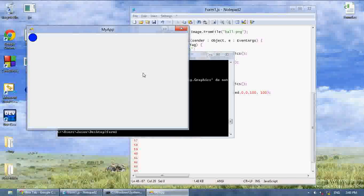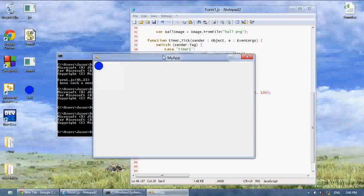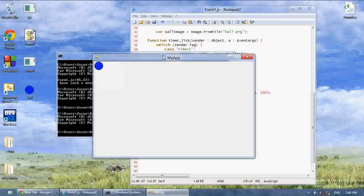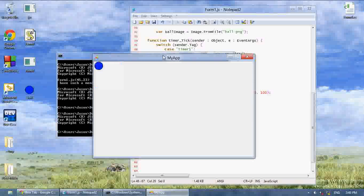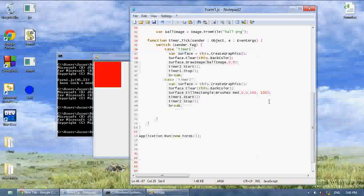As you can see, our images will switch off. So we're drawing a graphic, clearing the screen, and drawing a different graphic — that's what clearing the screen is used for, to draw graphics.